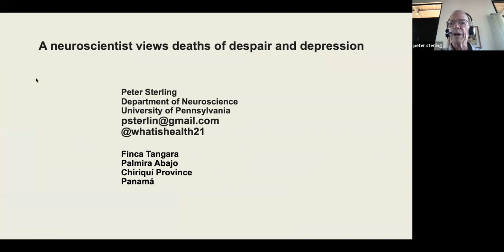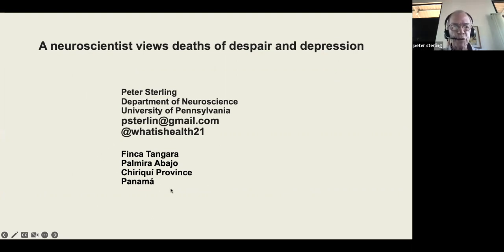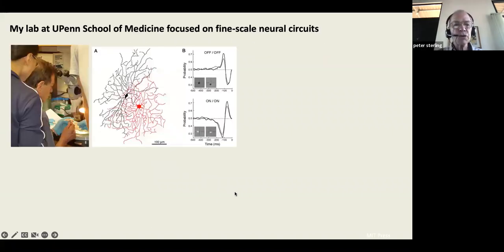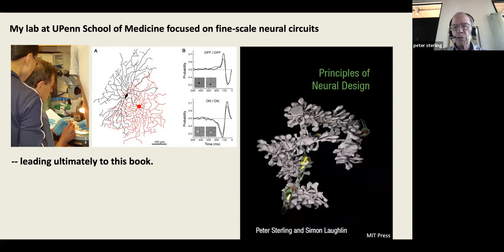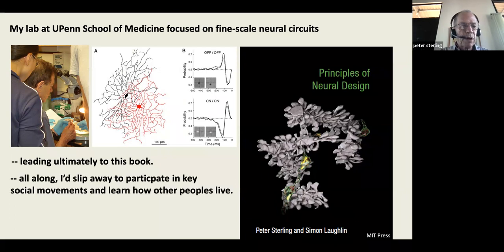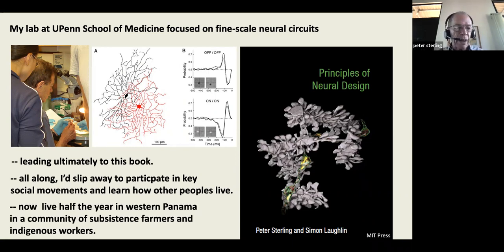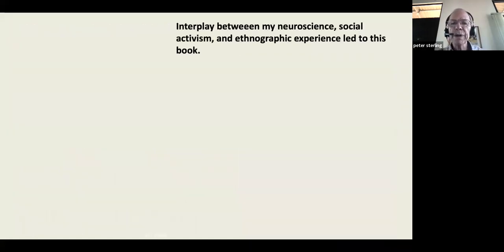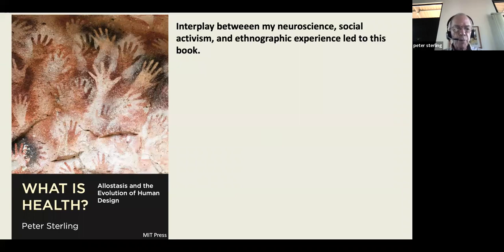Right now I'm speaking to you from a small orange farm in the western mountains of Panama where I spend half the year. My laboratory at the University of Pennsylvania focused on fine-scale neural circuits, leading ultimately to the book with Simon Laughlin, 'Principles of Neural Design.' All along while I was in my lab, I'd slip away to participate in various social movements and learn how other peoples live. Now I live half the year in western Panama in a community of subsistence farmers and indigenous workers.